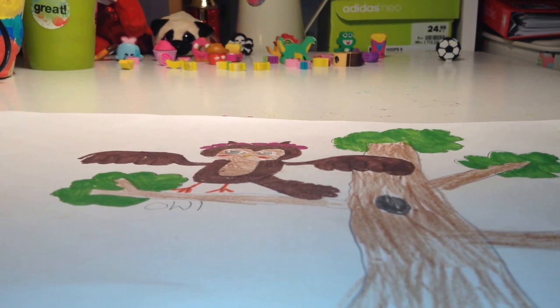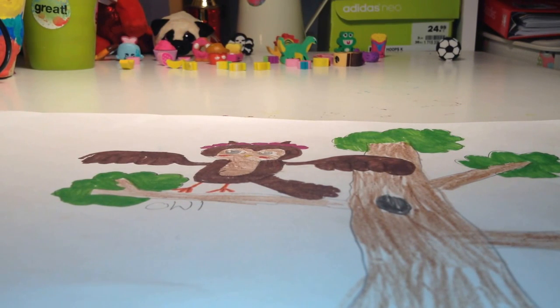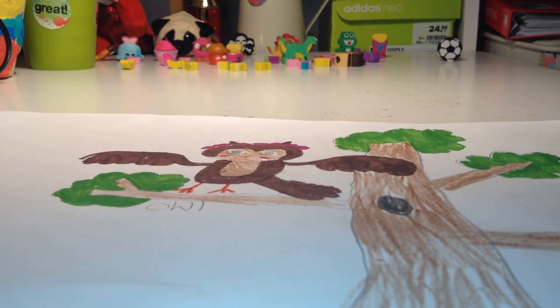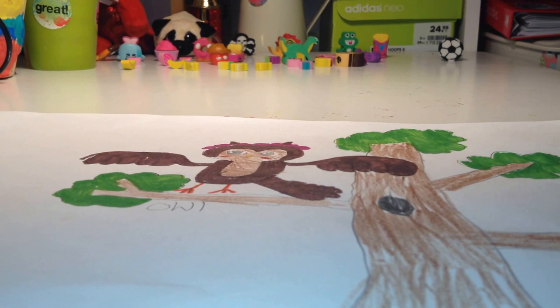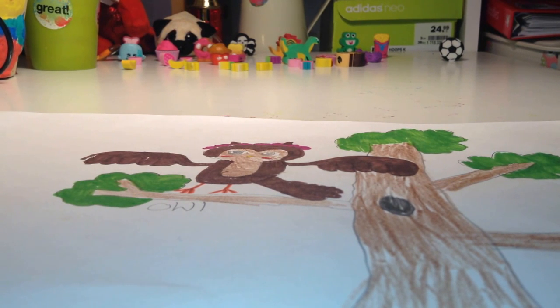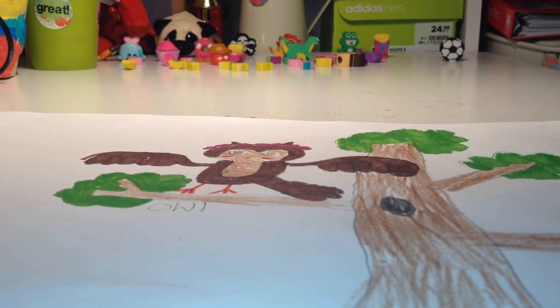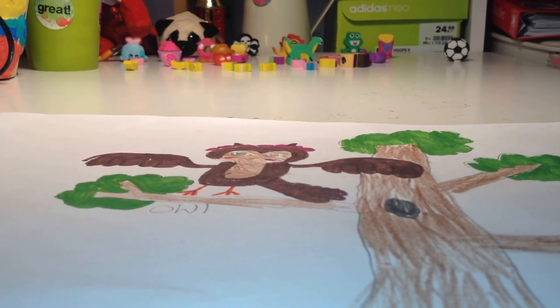Hi guys, today we're going to be drawing this really cute owl sitting in a tree and it has a cute flower band just around its ears and it's so cute. So let's go ahead and do this.